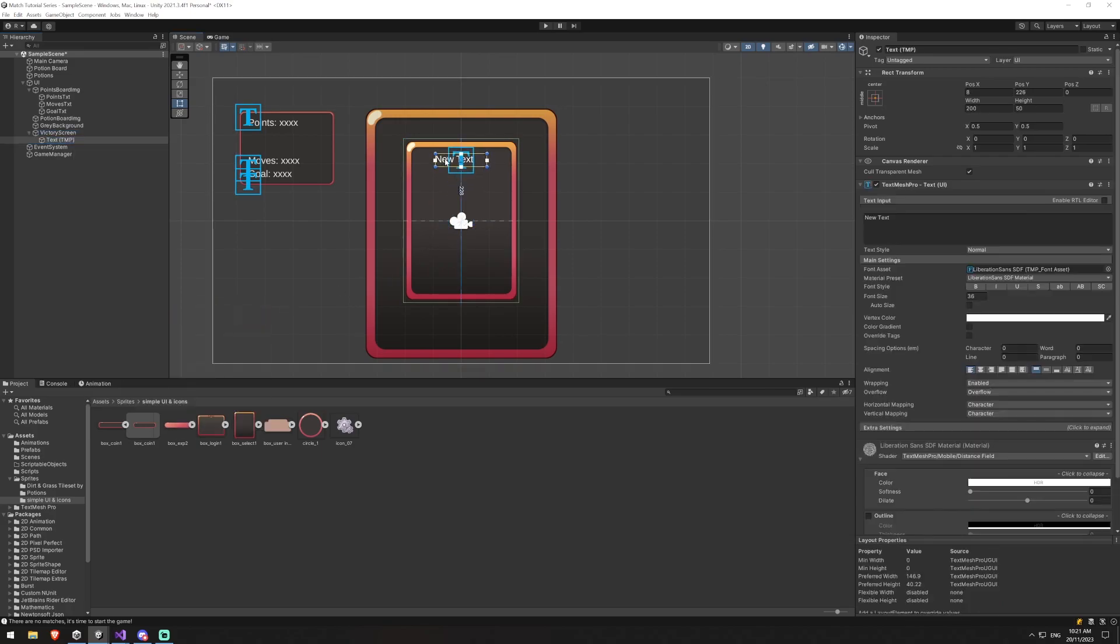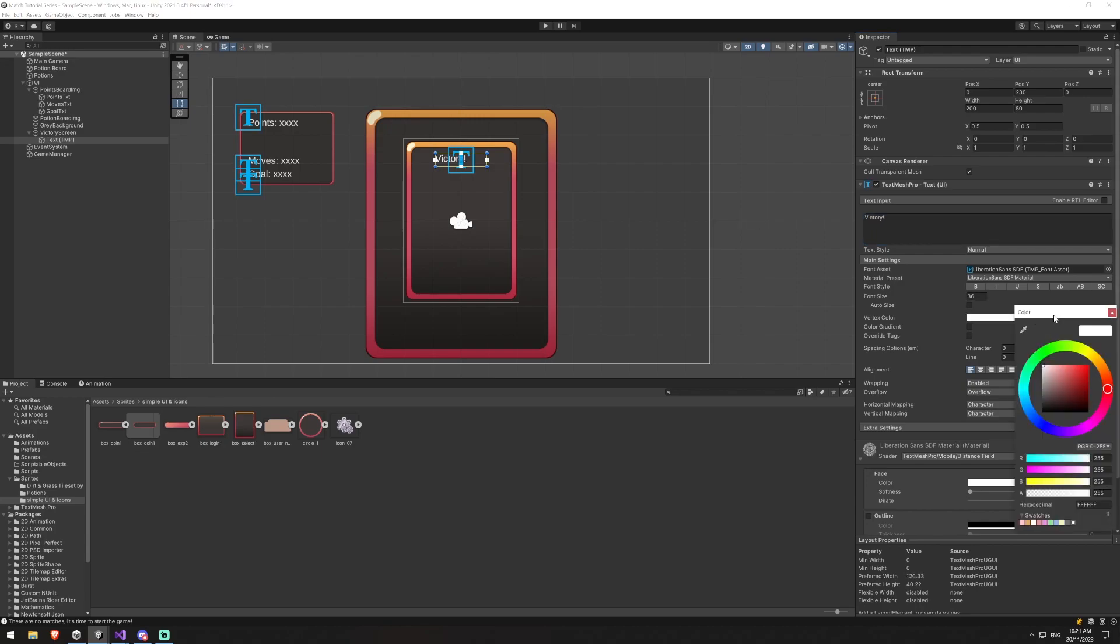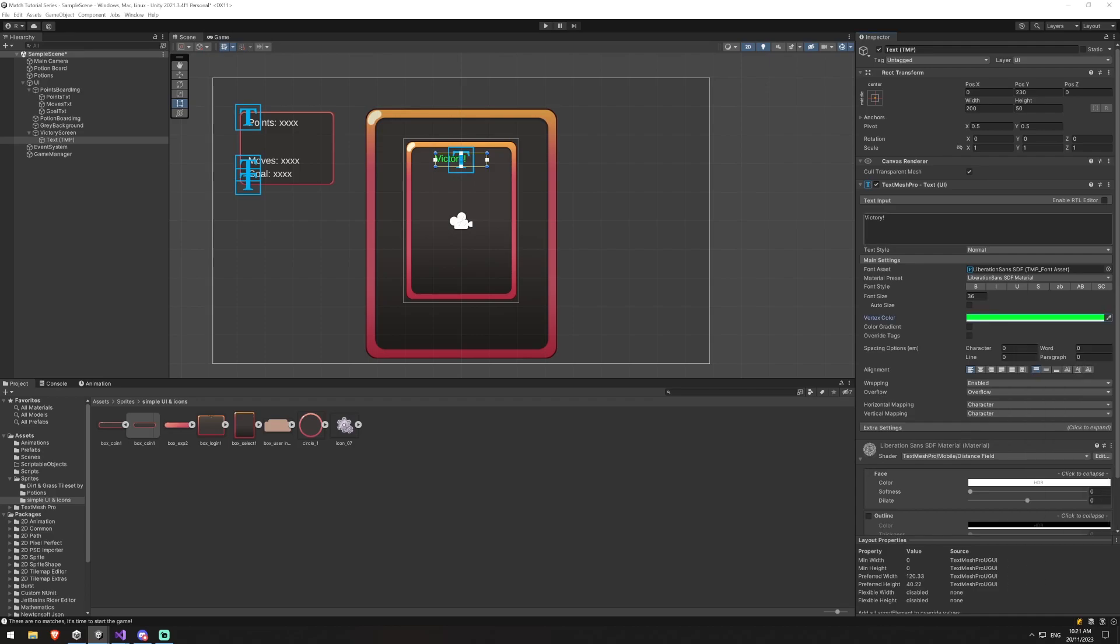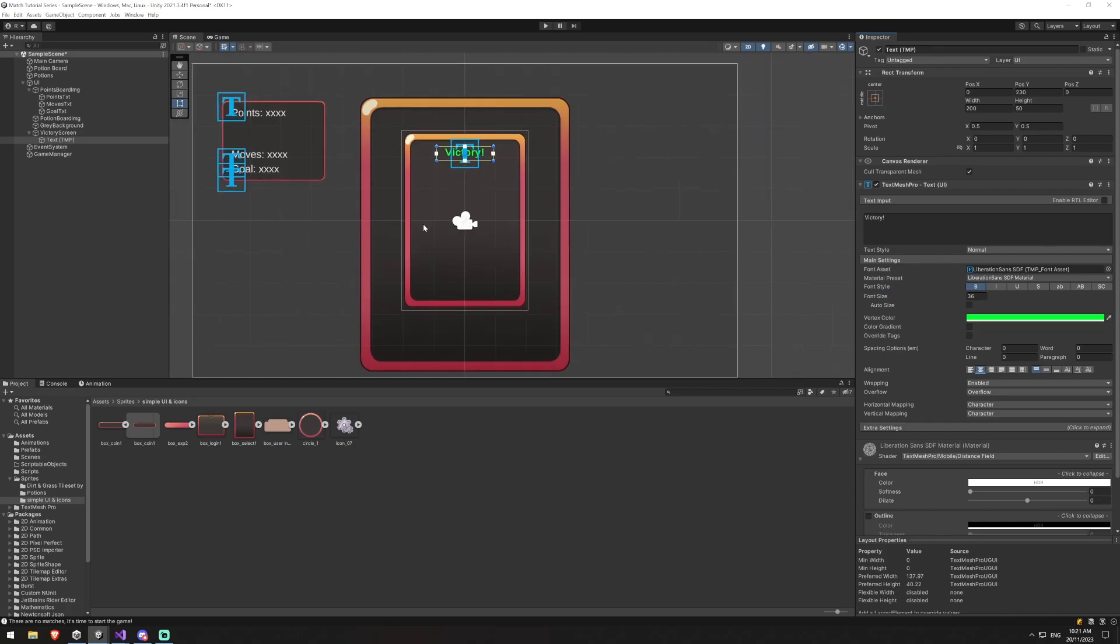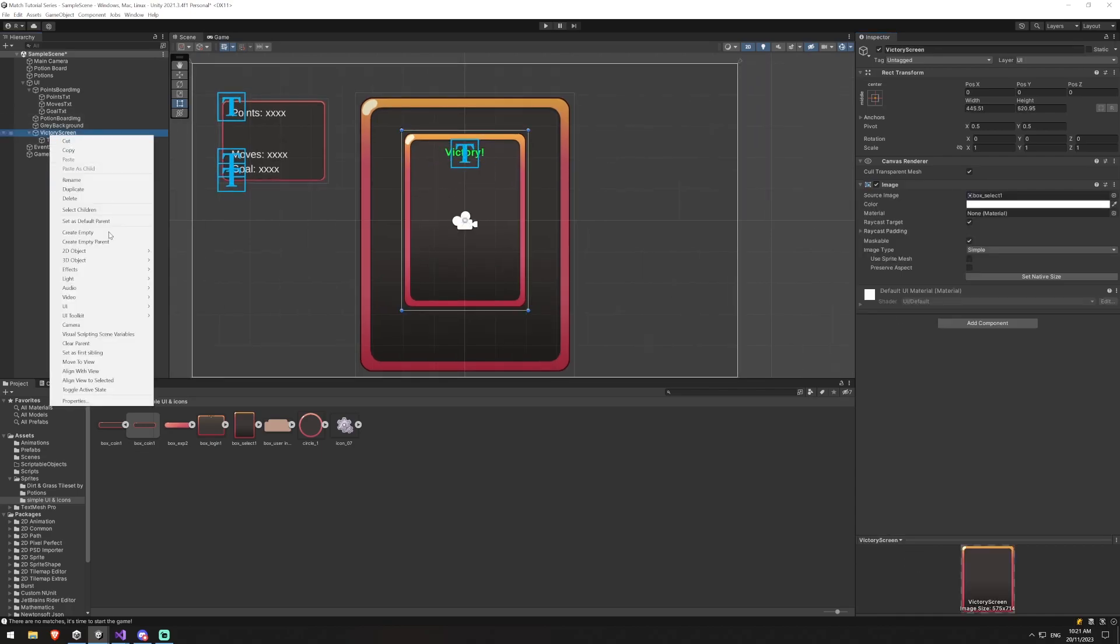So inside of here, and create a text mesh pro. Drag that up. We'll call this one victory and change its color to green in this case. That seems fine. We will bold it and we will center it.